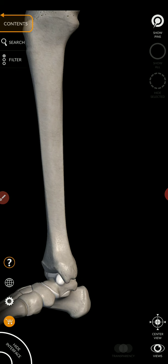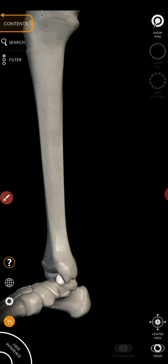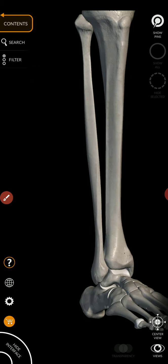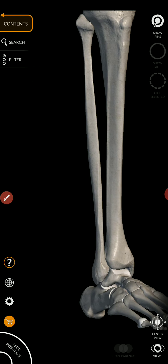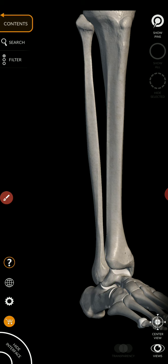And the medial malleolus was that rounded structure I said that you could feel on the medial side of your ankle. The lateral malleolus is that rounded structure that you could feel on the lateral side of your ankle.